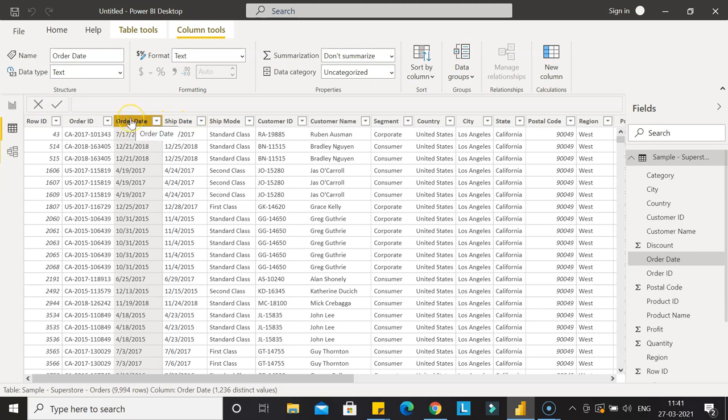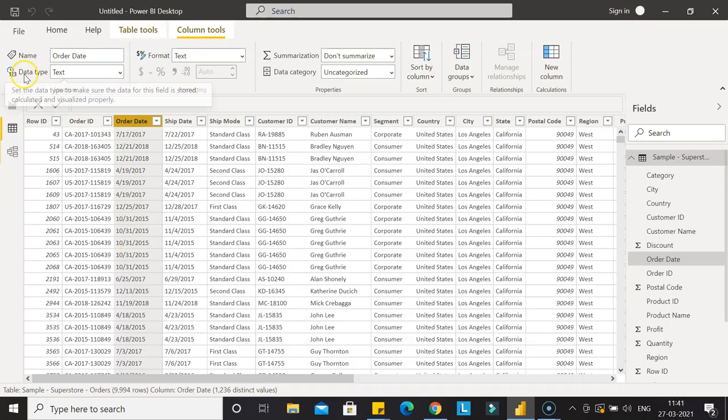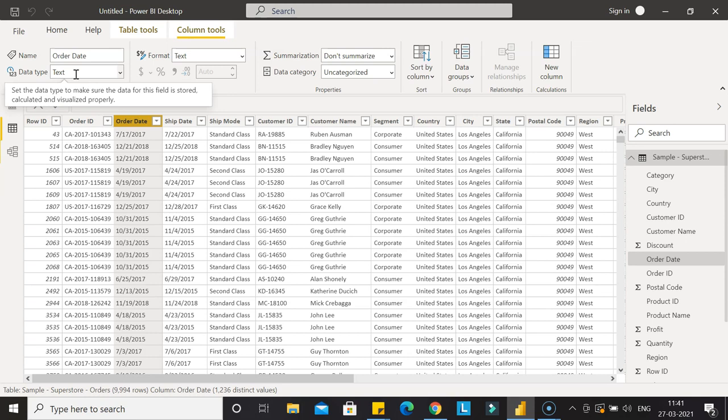Once you select the order date and that column is selected, you'll see the data type is text. It's treating it as text, not as a proper date. So any date manipulation won't work.